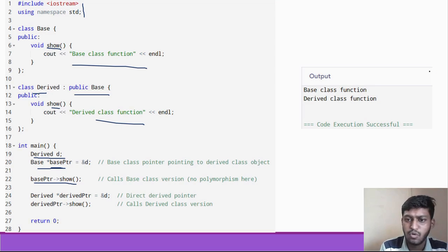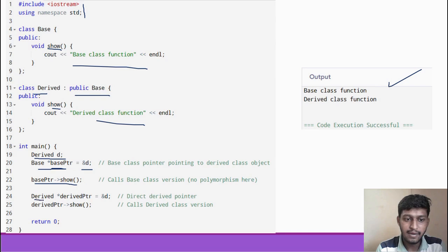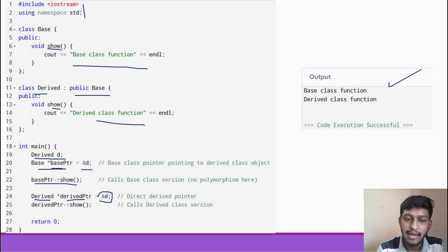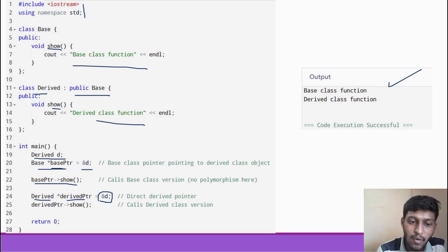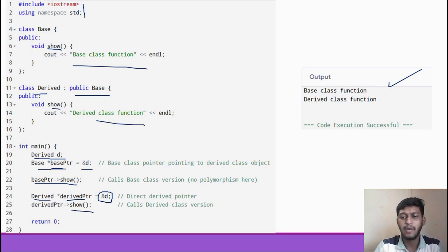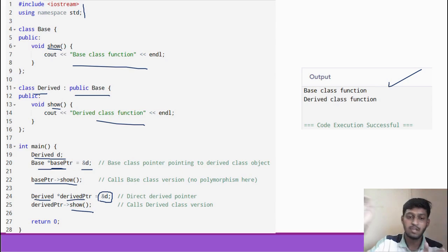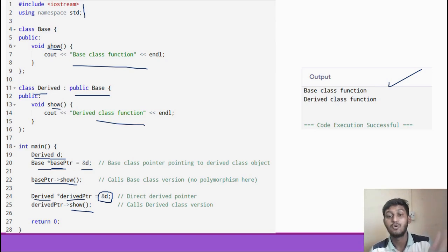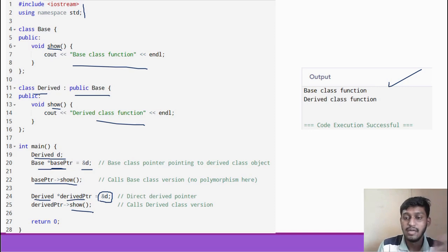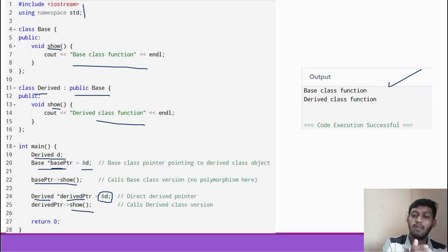Then we also create a derived class pointer and store the address of the derived class object in it, and call show() using the derived pointer — it prints the derived class function. So we have demonstrated both: a base class pointer pointing to a derived class object, and a derived class pointer pointing to a derived class object. Both ways we can point to a derived class object.